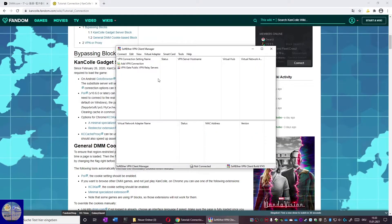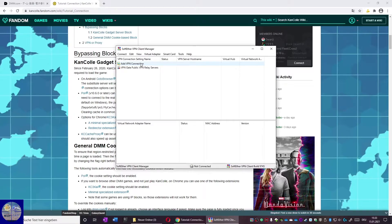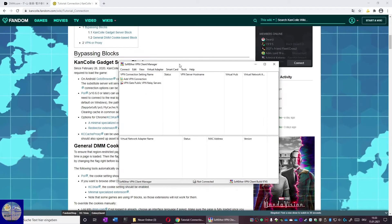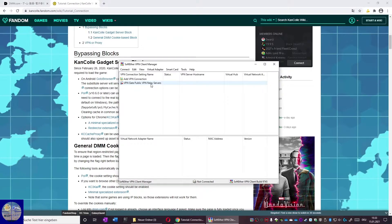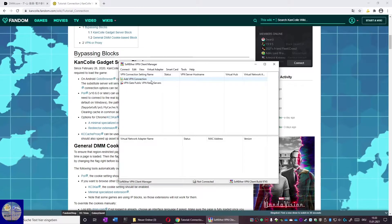After this is done we need to connect to a VPN. We see two options. One is VPN gate public and a VPN connection. We want VPN gate public VPN relay servers to connect to a server in Japan.